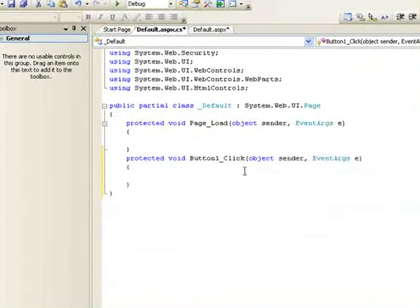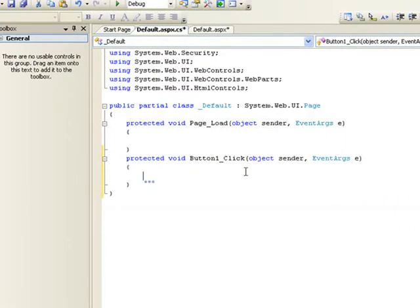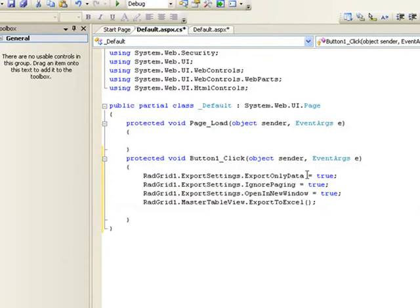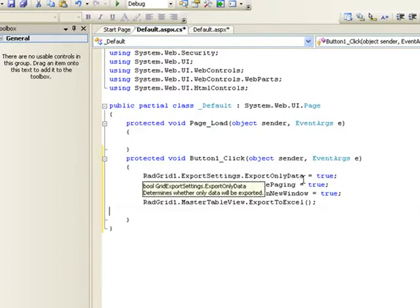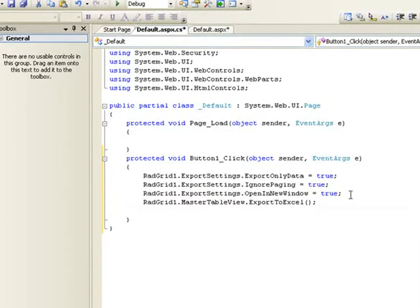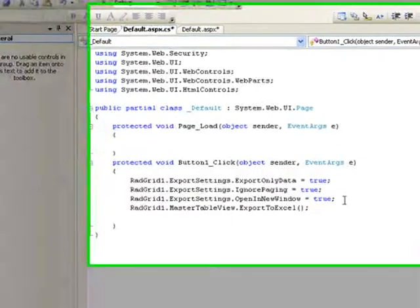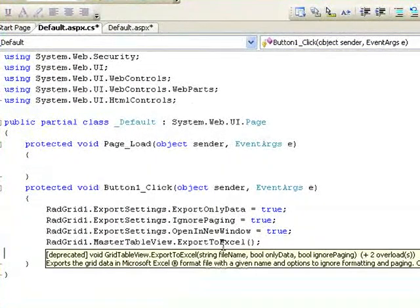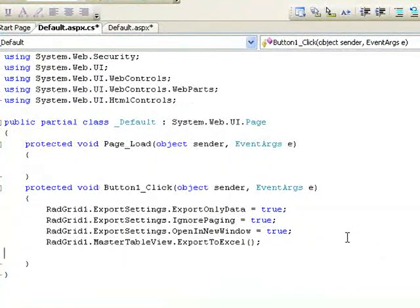Double-click on the Excel button, and we'll just paste in some code that I've prepared already. What this code does is it says we're only going to export the data. So for instance, if there were controls inside your RadGrid, this setting says only export the data. Ignore paging means we're going to export everything that's there—we're not going to worry about whether there's 20 items per page and stopping after that. It's going to open the output in a new window, and in this case, it's going to export to Excel.